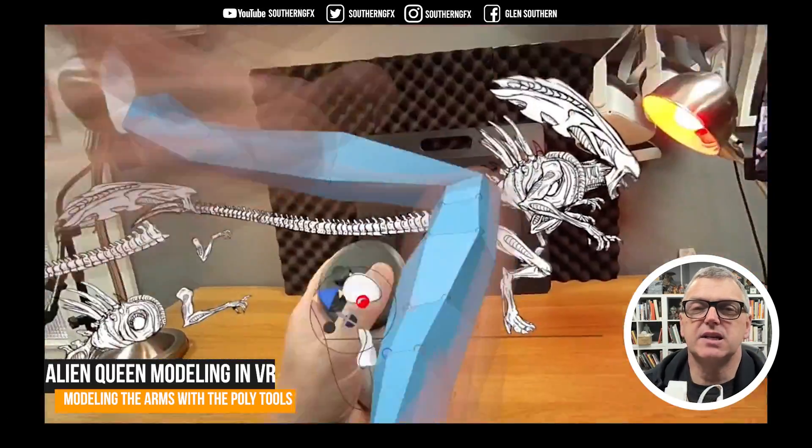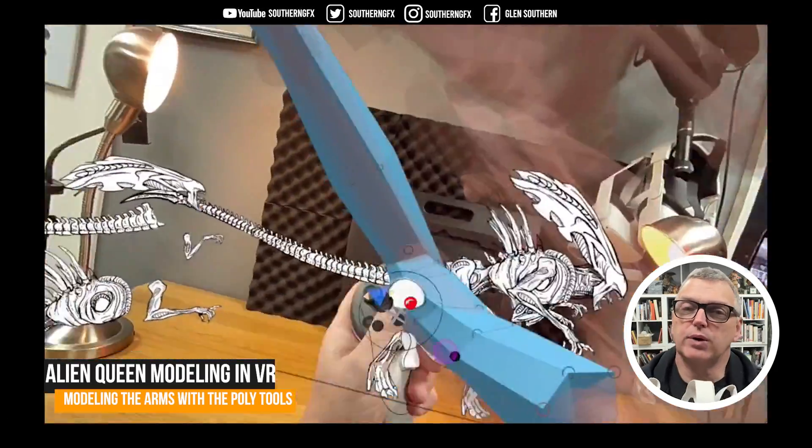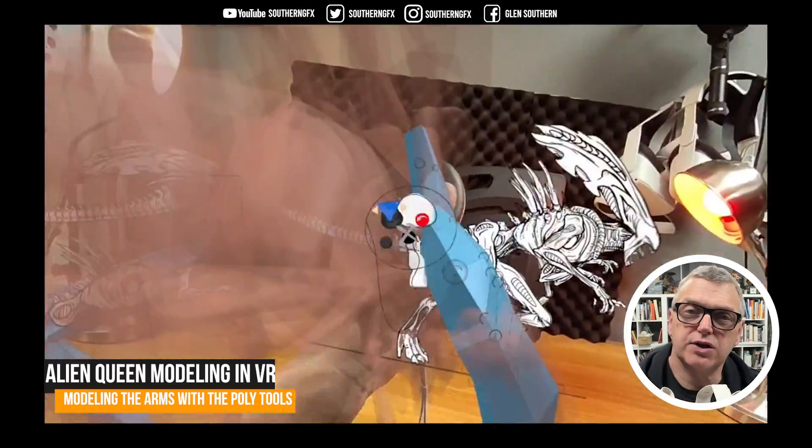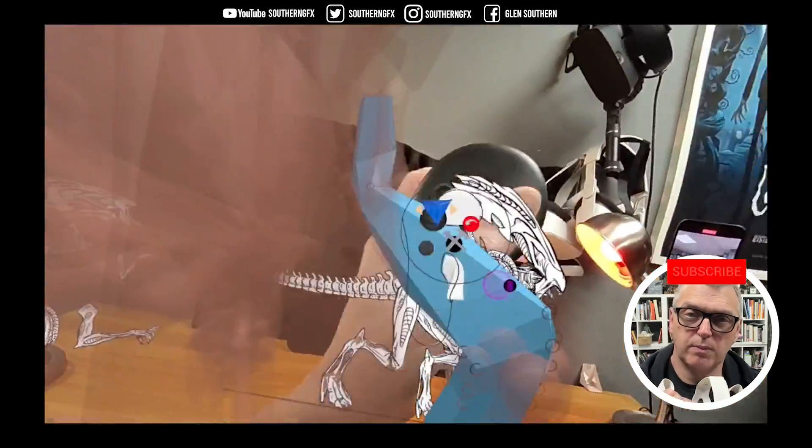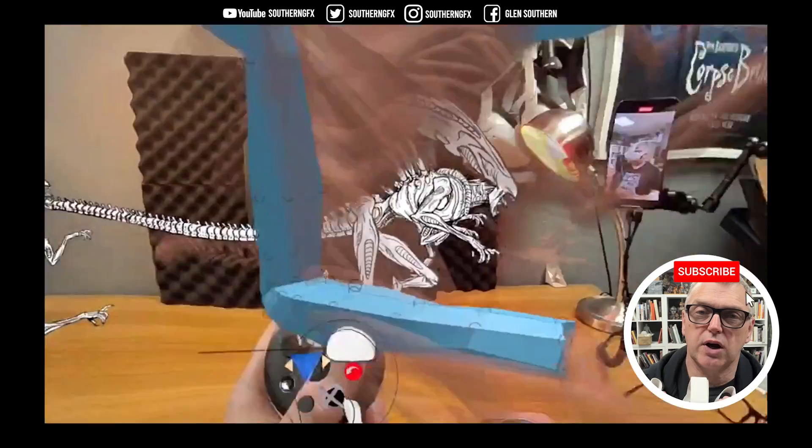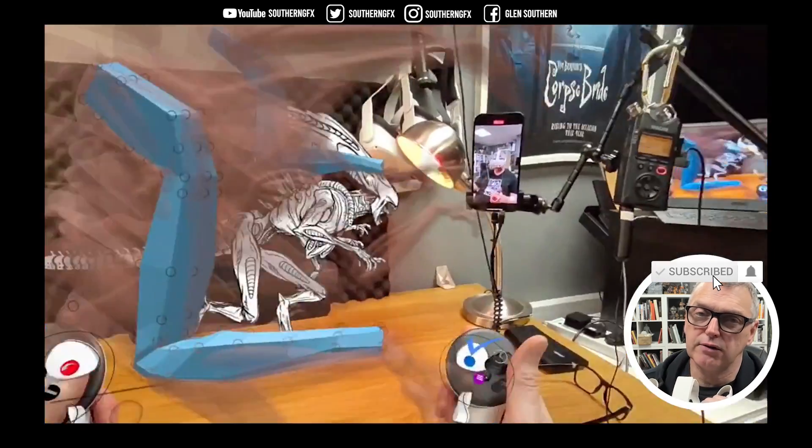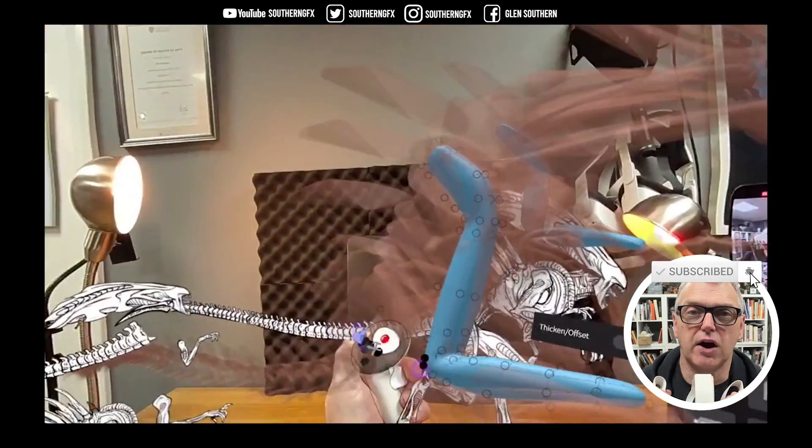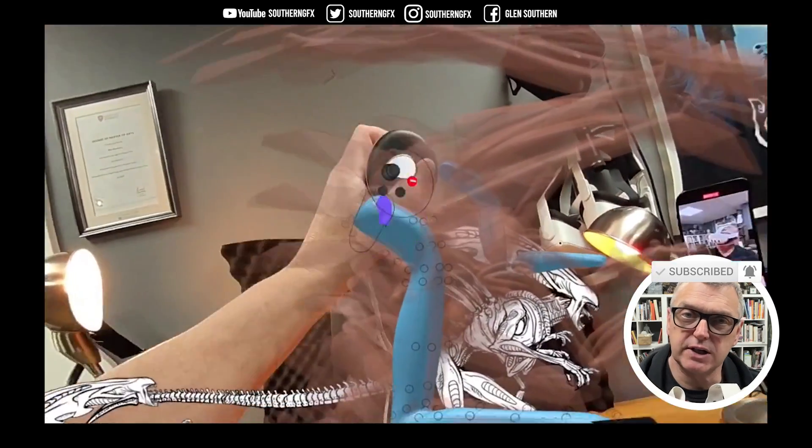Okay, third video in this series. Now what we'll do is start to do some actual modeling, so we'll try and model the front arms of this creature.